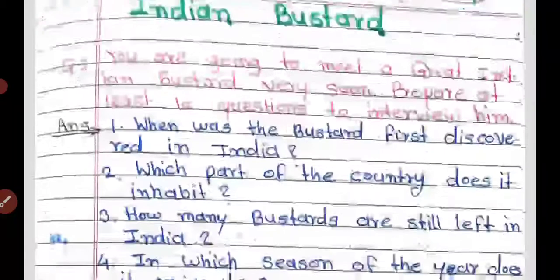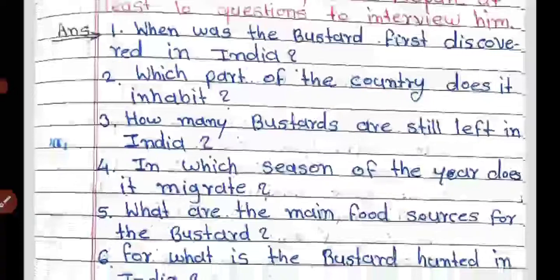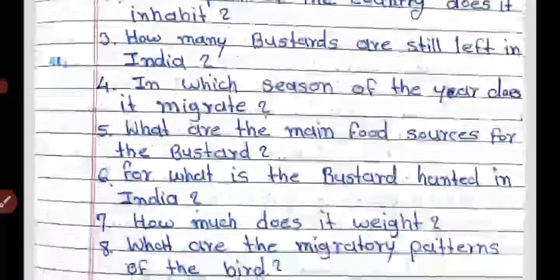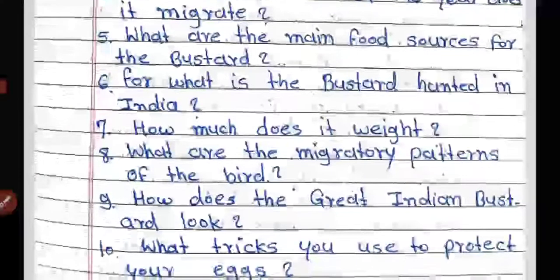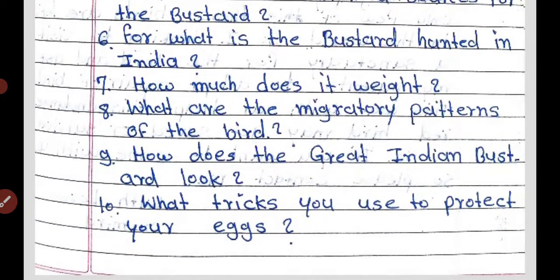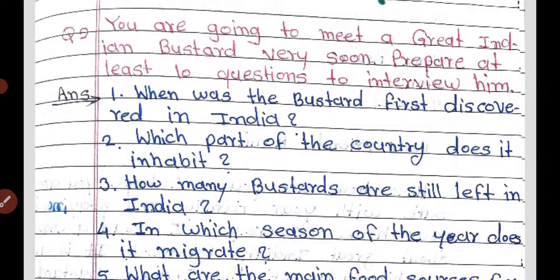Question 2: which part of the country does it inhabit? Question 3: how many Bustards are still left in India? Question 4: in which season of the year does it migrate? Question 5: what are the main food sources for the Bustard? Question 6: for what is the Bustard hunted in India? Question 7: how much does it weigh? Question 8: what are the migratory patterns of the bird? Question 9: how does the Great Indian Bustard look? Question 10: what tricks do you use to protect your eggs?